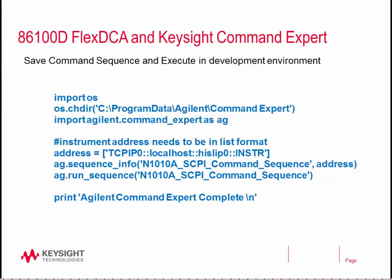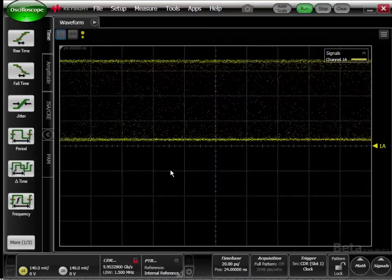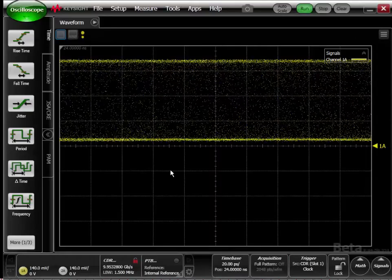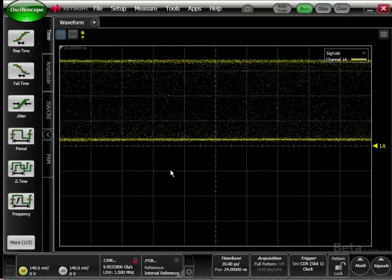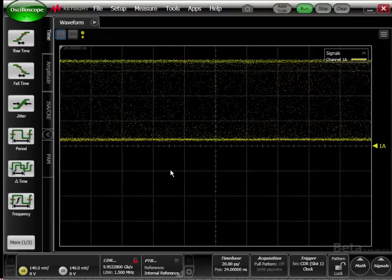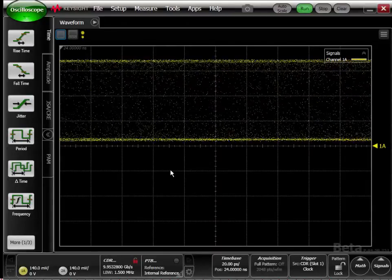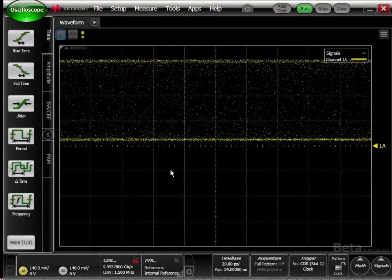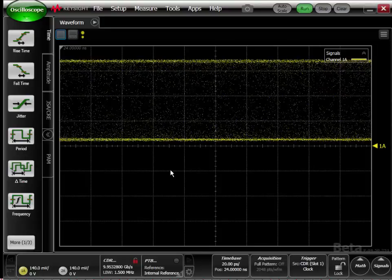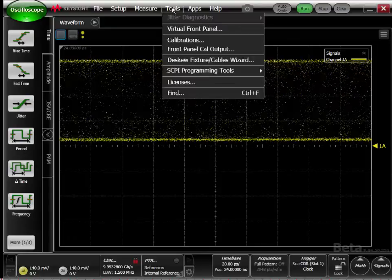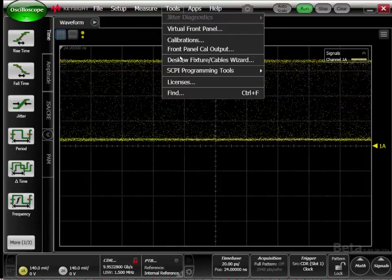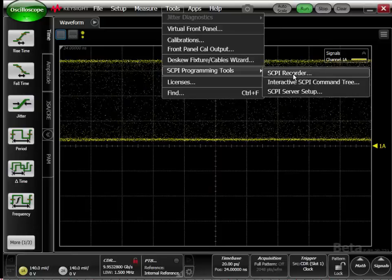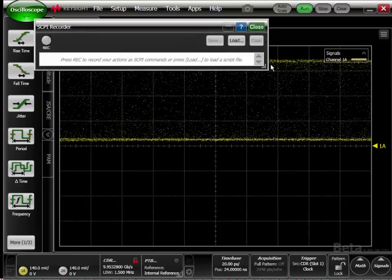I'll open up the Flex DCA interface. This is the 86100D sampling scope Flex DCA GUI. We can open up the SCPI recorder by going to the tools pull-down menu, selecting SCPI programming tools, and selecting SCPI recorder.